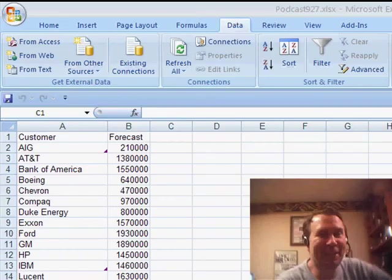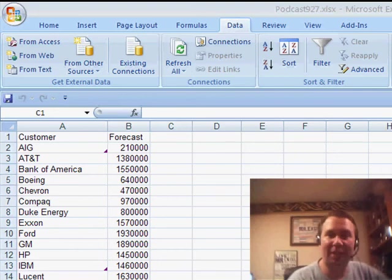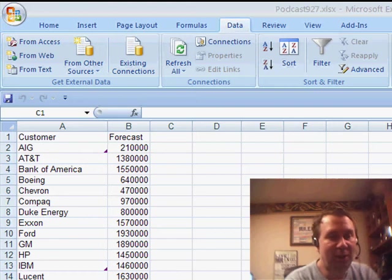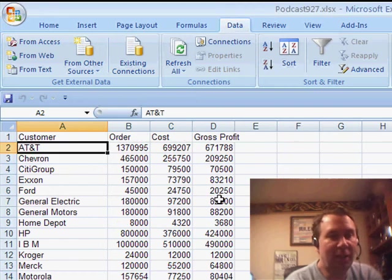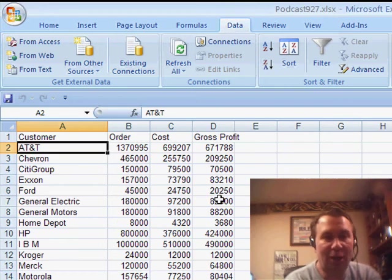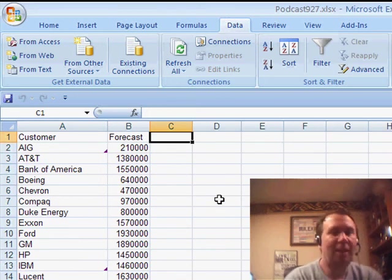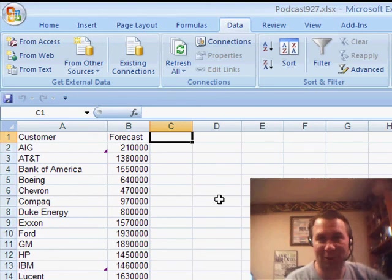Alright, welcome back to the MrExcel netcast. This week, we've been talking about how to match up data from two different worksheets. They have one field in common — for example, customer. Customers in forecast here, customers order cost and gross profit. They're not the same list of customers on both sheets. So, yet another way to solve this is a very, very old feature.